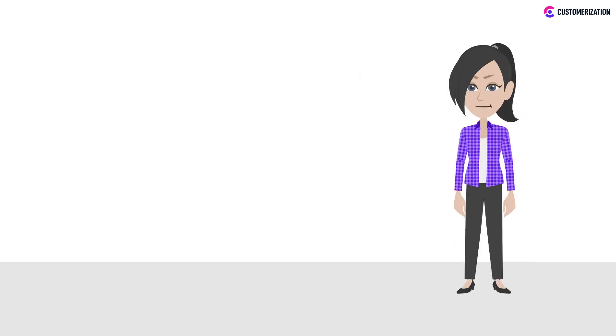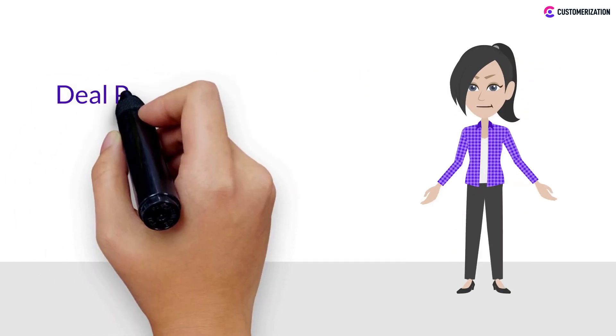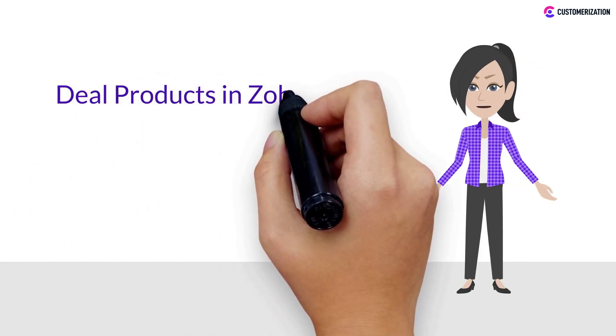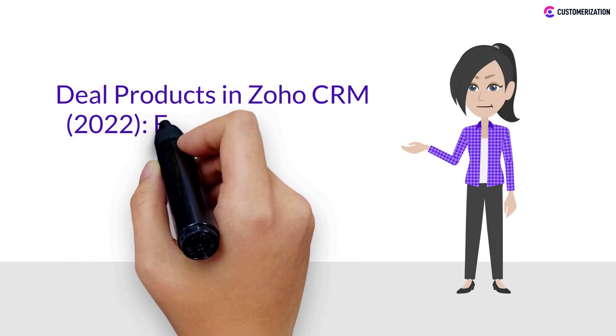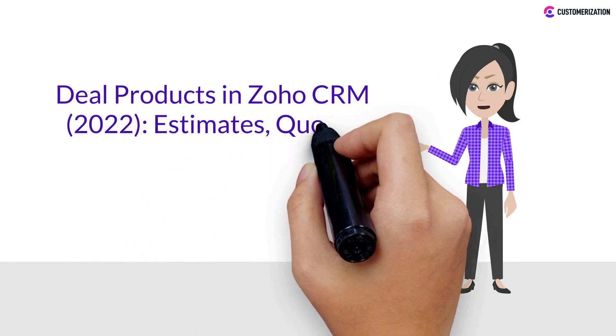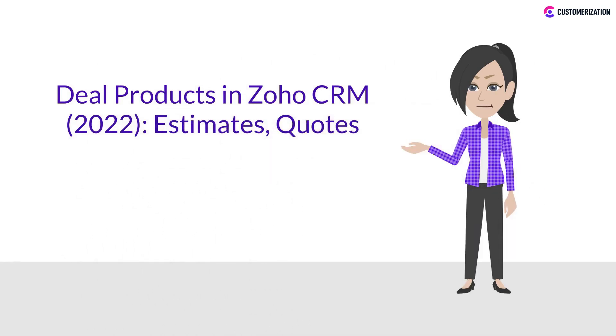Hi! Today we'll be showing the different Zoho CRM deal products, such as estimates and quotes.